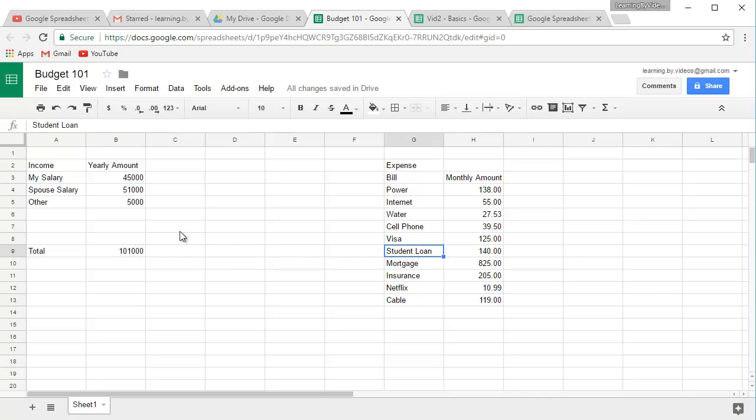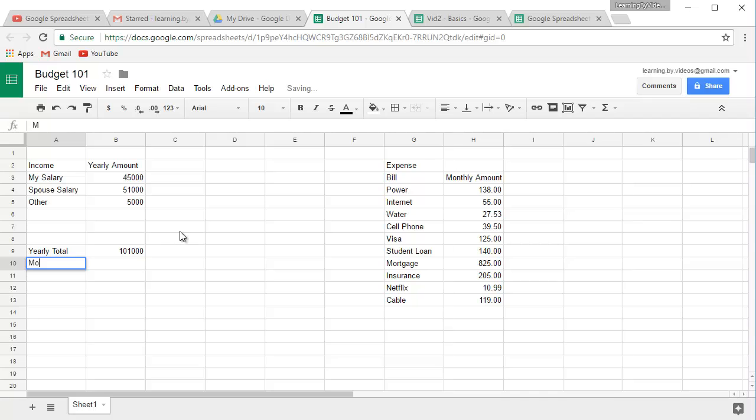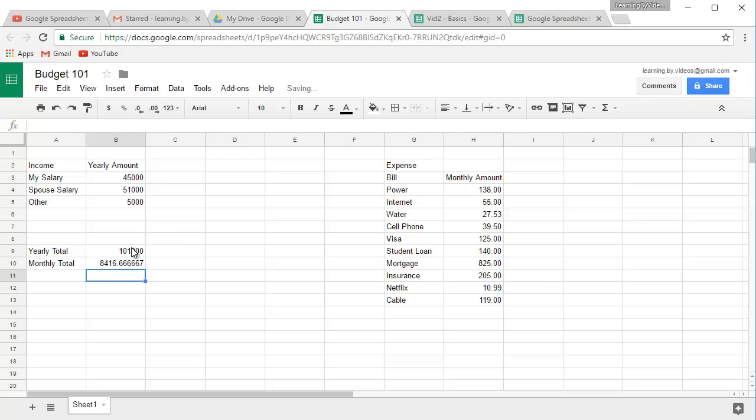But wait a second, we have monthly bills, don't we? So what do we do? Well, first of all, we need to take this number and divide it by 12. Let me re-label this. I'm going to put yearly total. Then I'll name this one monthly total. And we're going to use a new formula here. We're going to say equals, and I'm going to click on cell B9. And I want to divide by 12. And to divide in the spreadsheet, we're going to use the backslash character. B9 divided by 12. I press enter. So there's our monthly income.